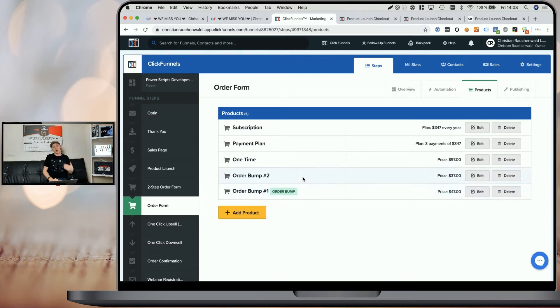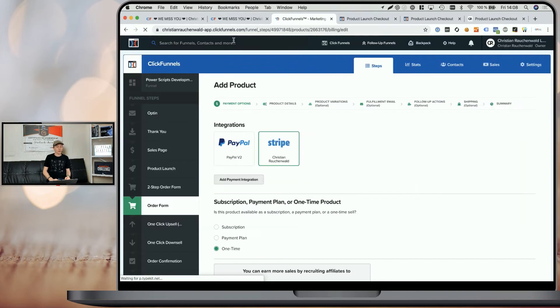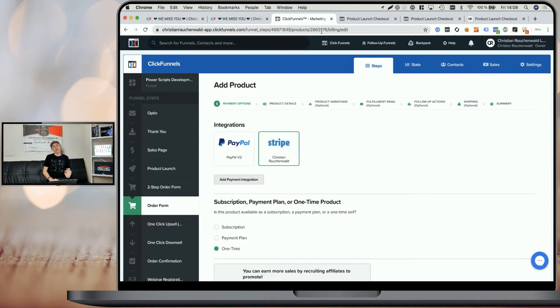In order to add images to both order bumps, you will need to click on edit and get the product ID from the URL in the browser's address bar. It's the last number you can find in the URL straight after products slash.